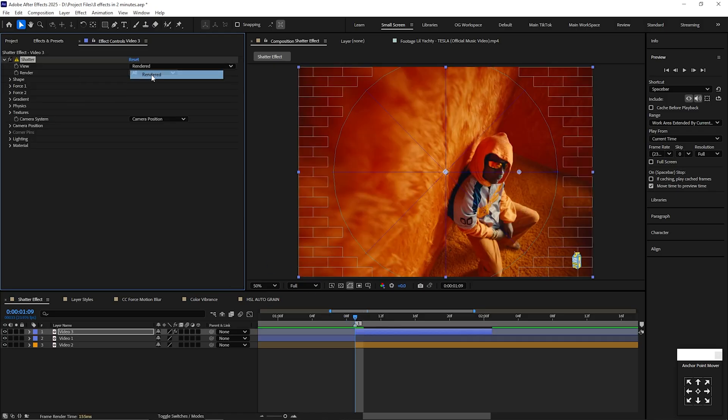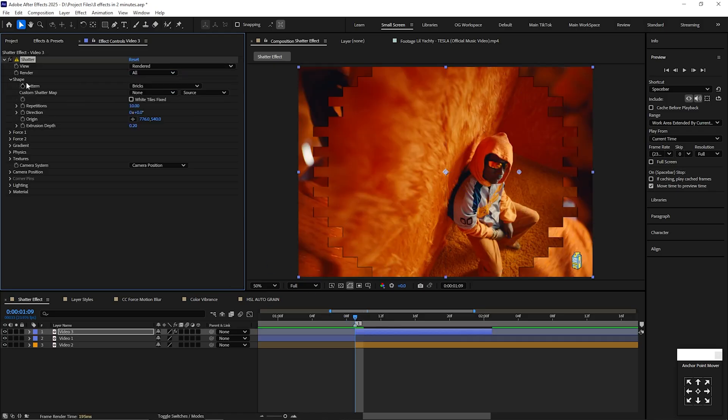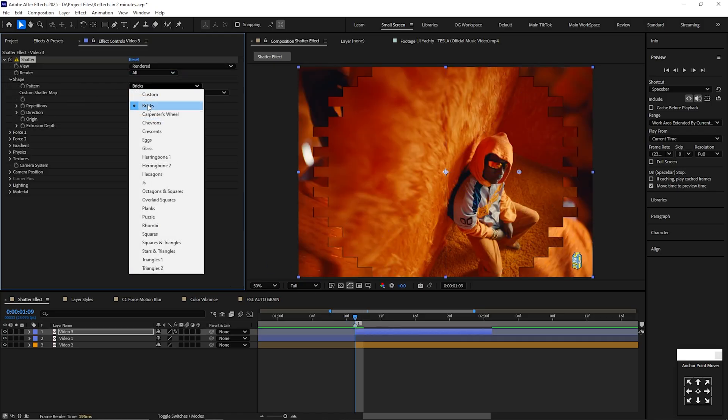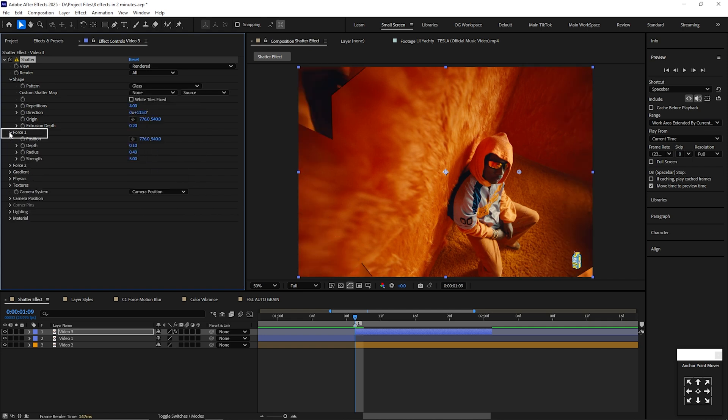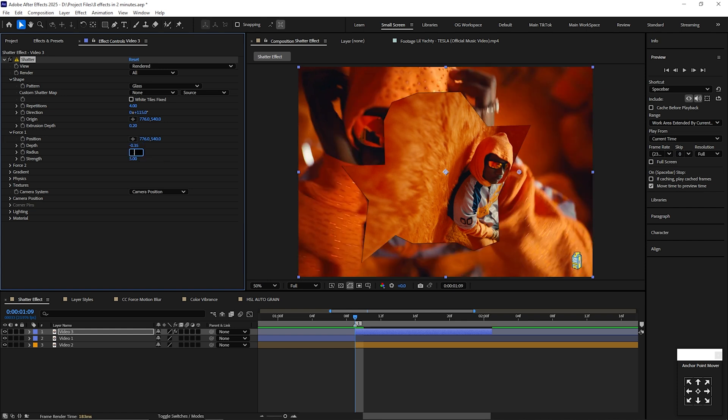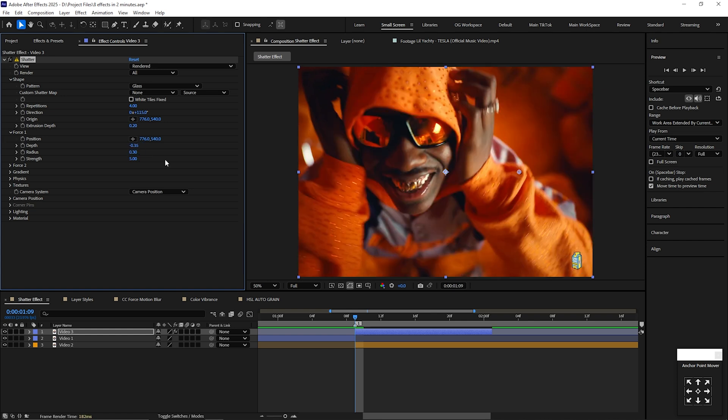Change the view type to rendered. Inside shape, change the pattern to glass. Change repetitions to 4 and the direction to 115. Go to force 1 and change the depth to negative 0.35, radius to 0.3, and strength to 1.5.